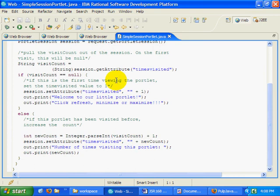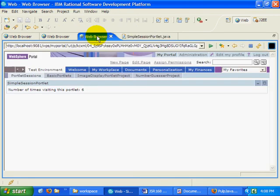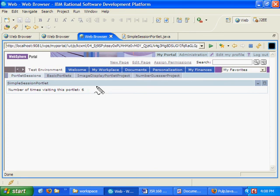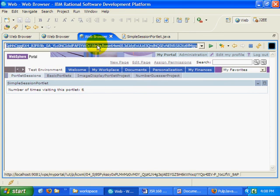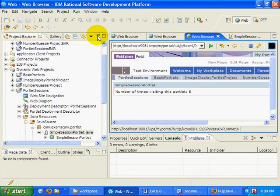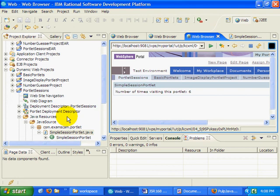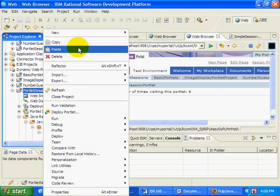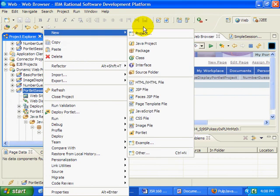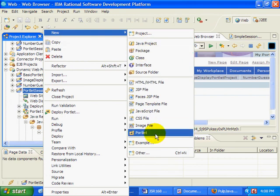Now anyways, what I thought might be neat is if I actually had another portlet on this page that could read that session value. A separate portlet, not just a copy of the original portlet. But you can't do that. It's not possible. So watch this. I'm going to just create another portlet. Create a new JSR168 portlet.